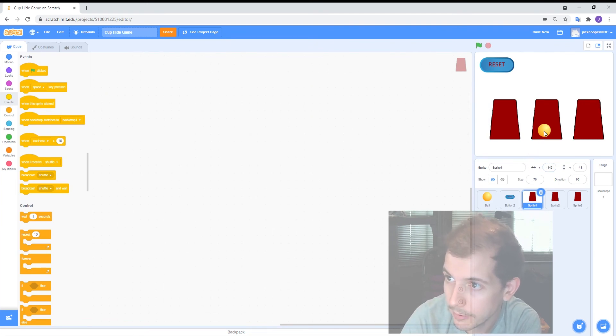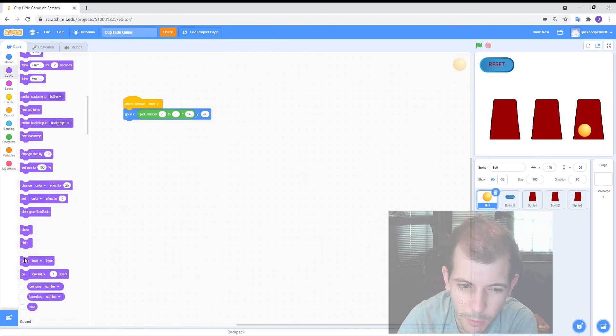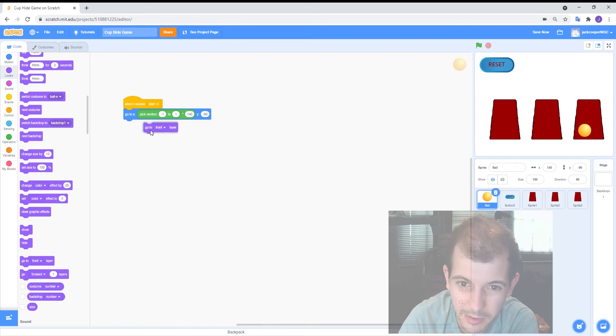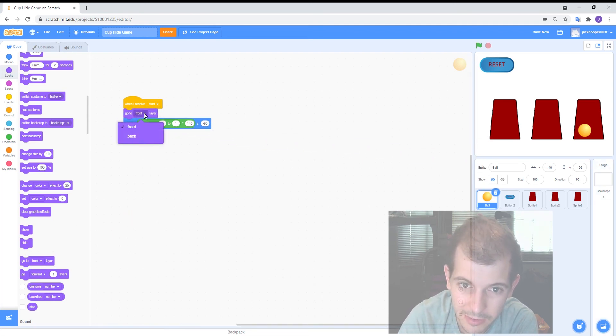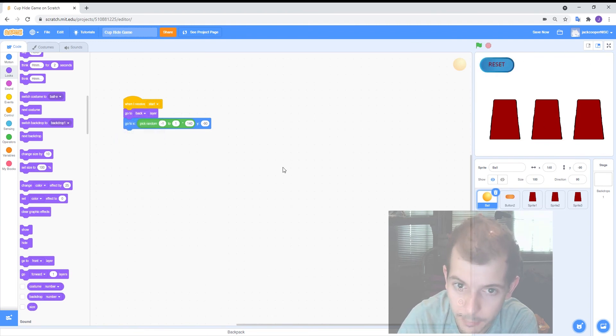And I've just noticed that my ball is in front of my cups. It probably won't be that way because if you've done the ball first before the cups it shouldn't but I deleted some things. So I'm just going to give it to go to the back layer whenever it hears the word start. So there we go. So it's now behind the cups.